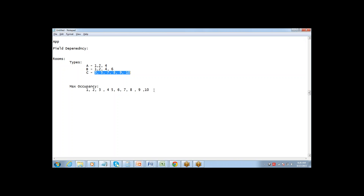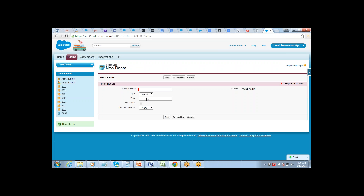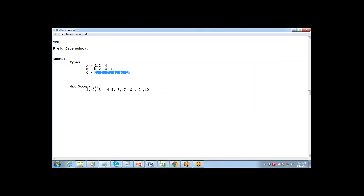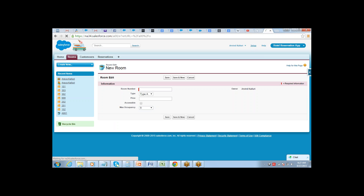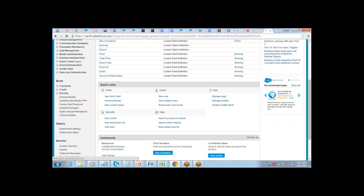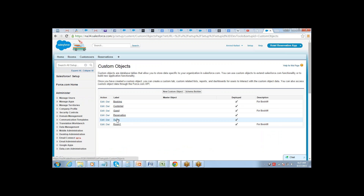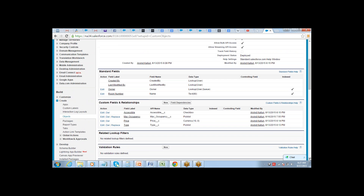Right now, no matter which type you select — A, B, or C — you see all occupancy options. But occupancy for one person should only be available for Type A rooms. That's where we need a field dependency. We need to make the max occupancy field dependent on type. To do that, just go to Setup, Create, Objects, and then the Room object.